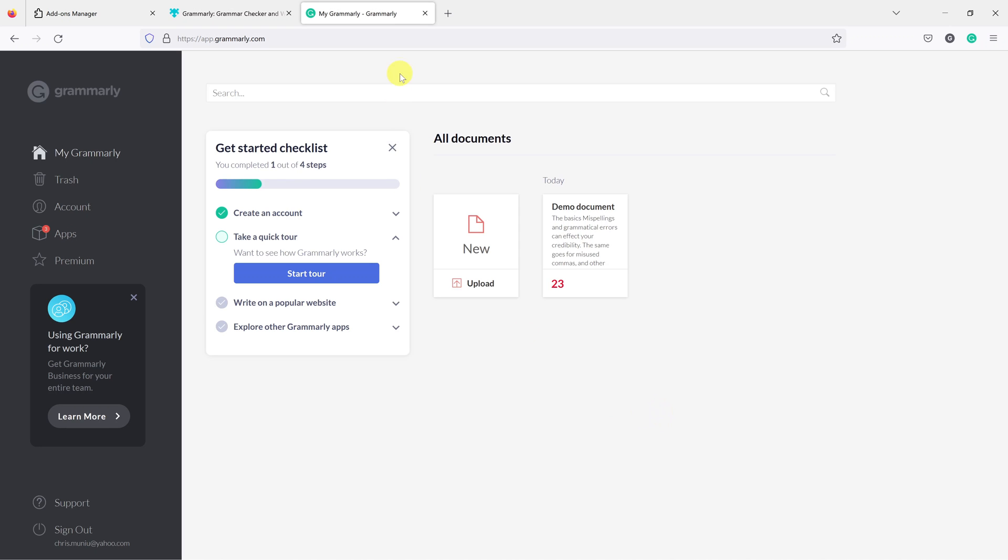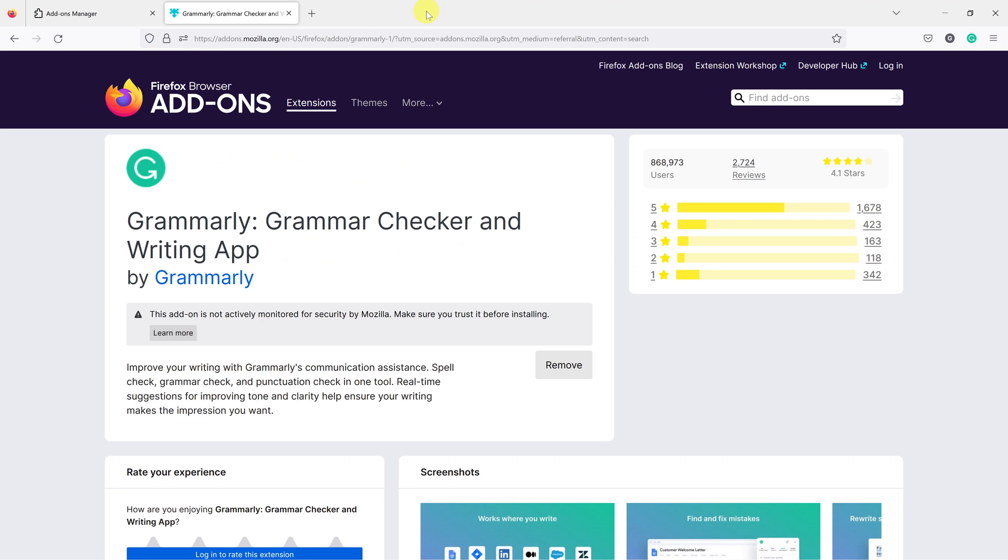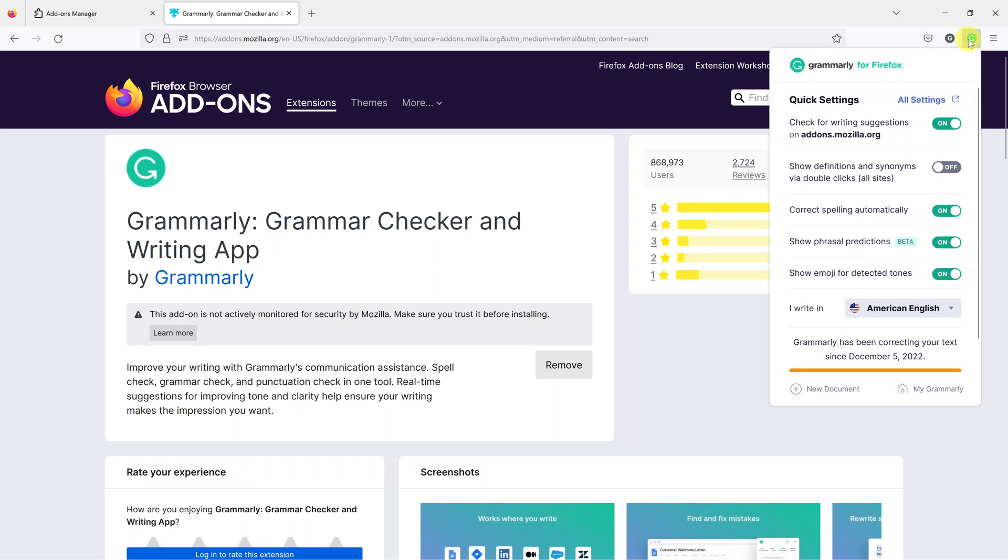So I'm now logged in as you can see and that's it. Grammarly should now be completely active on my Firefox browser.